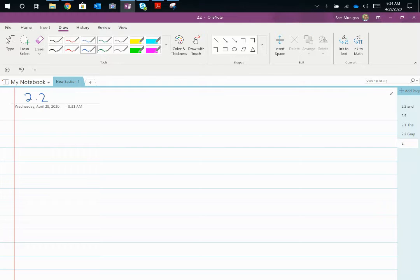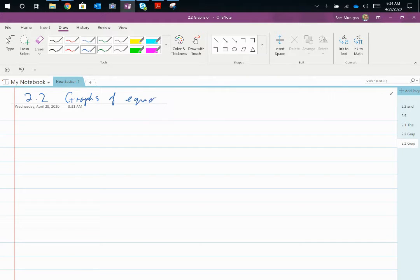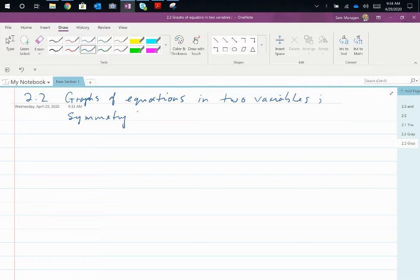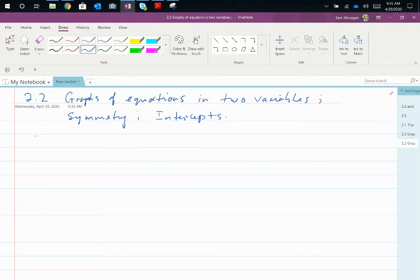Chapter 2.2 — we're looking at graphs of equations in two variables. We're also going to be looking at symmetry and at intercepts. Let's begin our discussion by talking about intercepts.